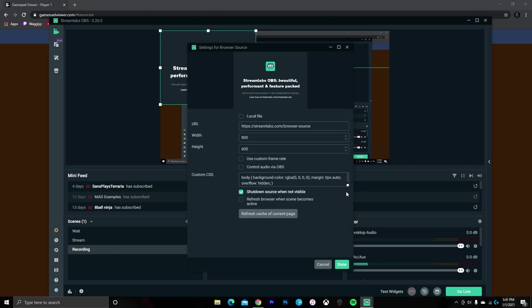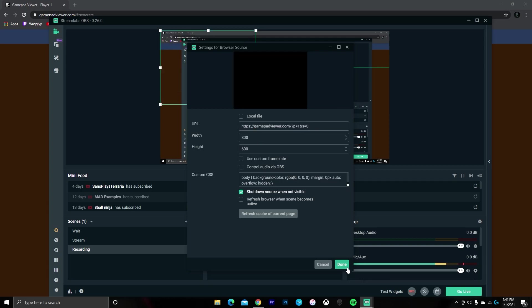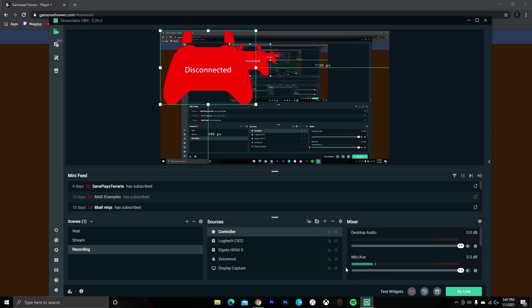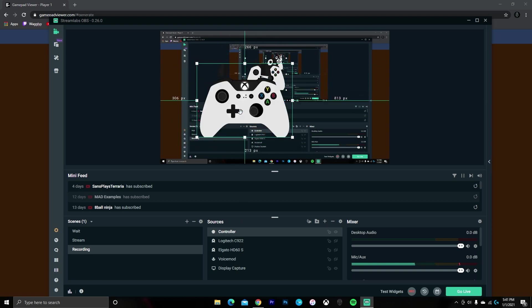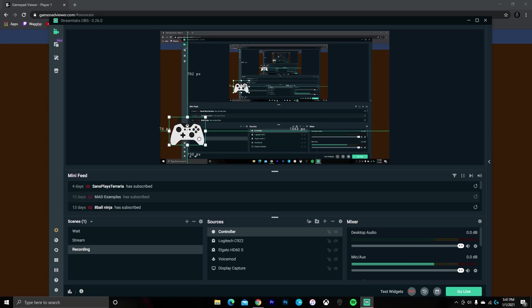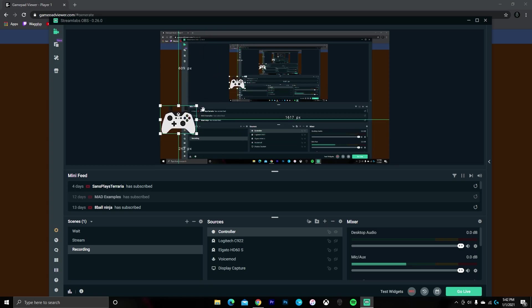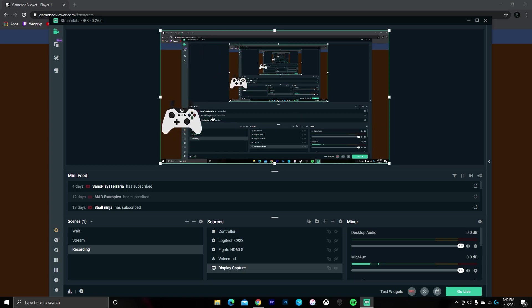Then you want to change the URL at the top to the link that you had just copied, and all you have to do is press Done. It'll say Disconnected, but once you press a button on the controller, it should start working. Now you can maneuver and crop your controller to wherever you want on the screen.